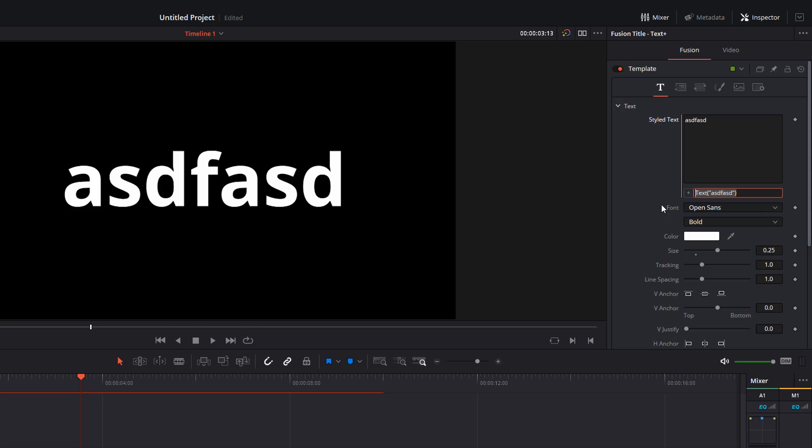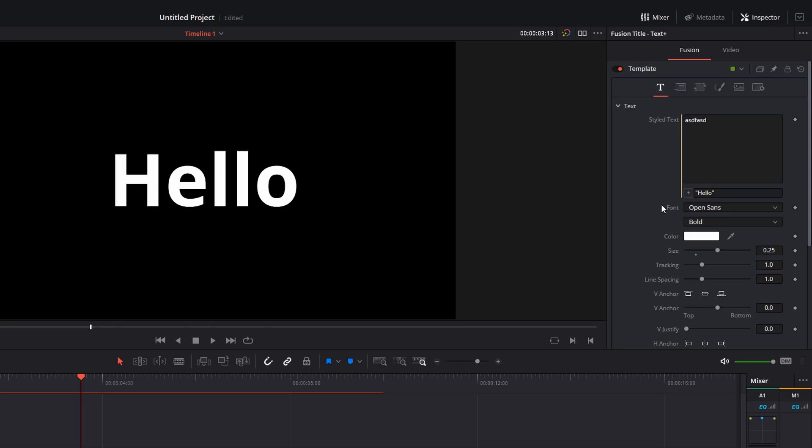You don't even need the word text. You just need the quotation marks. So if I just put quotation, hello, and another quotation mark there, enter, it will say hello.